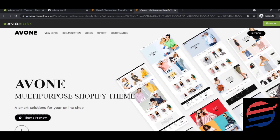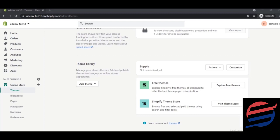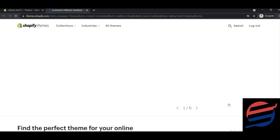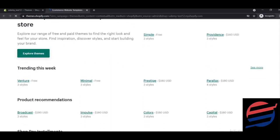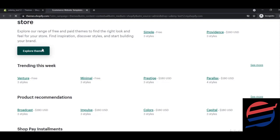Another place to find themes is the Shopify Theme Store, accessible by clicking 'Visit Theme Store' in the admin panel. The Shopify Theme Store offers many types of themes and apps. You can install themes with one click, search by theme name, and find both free and paid options. For example, the Prestige theme is paid at $180.